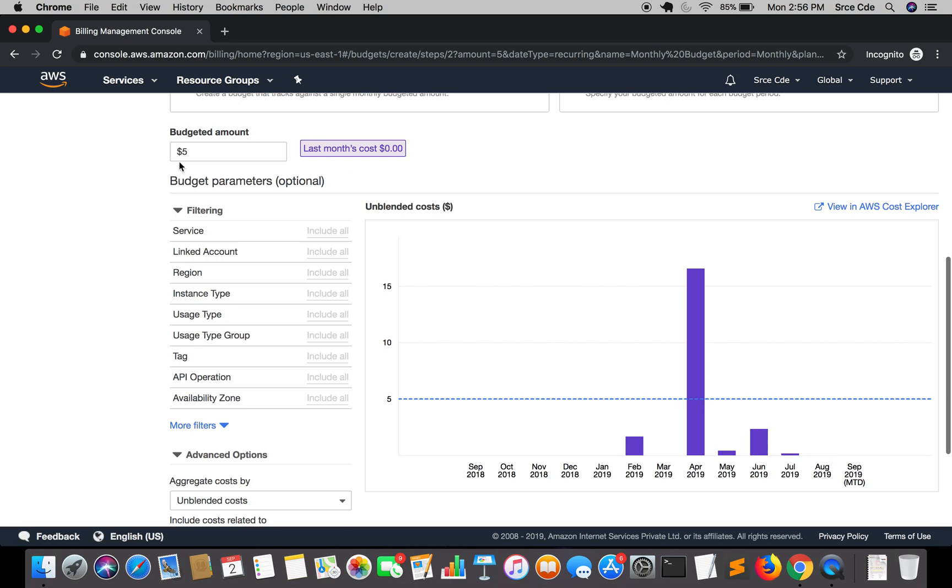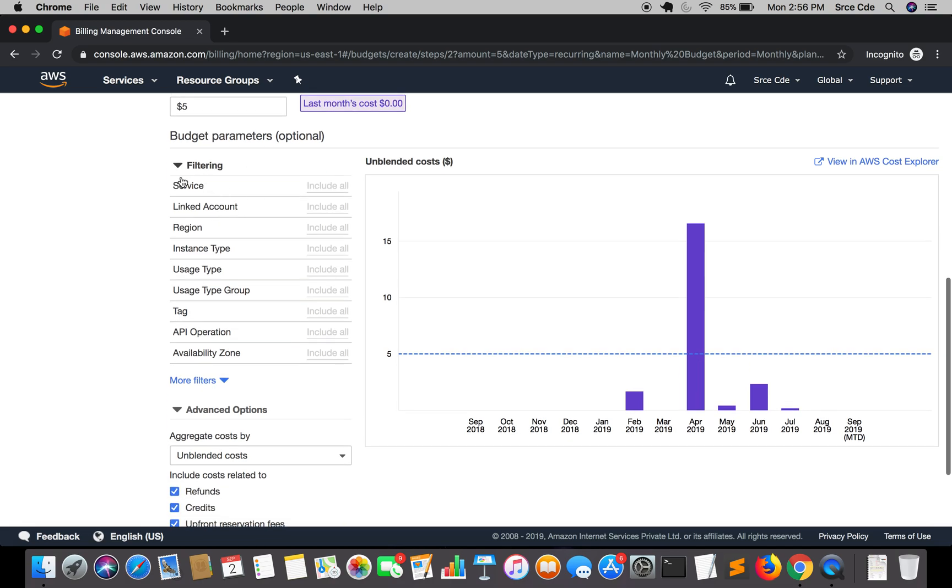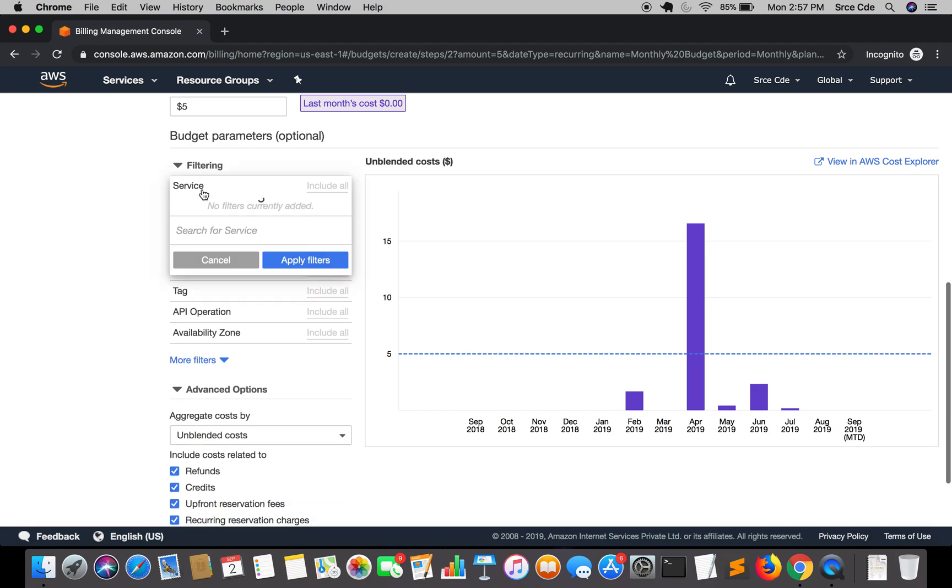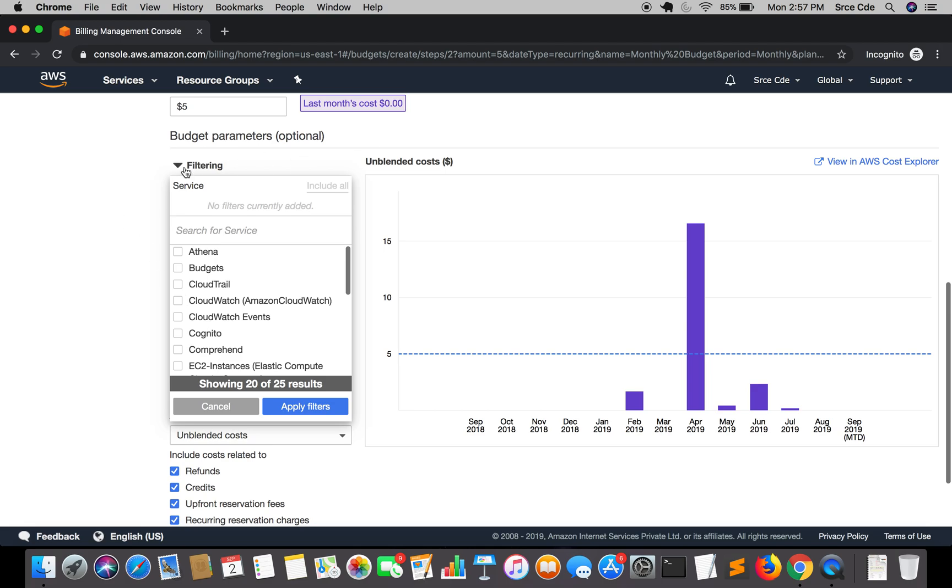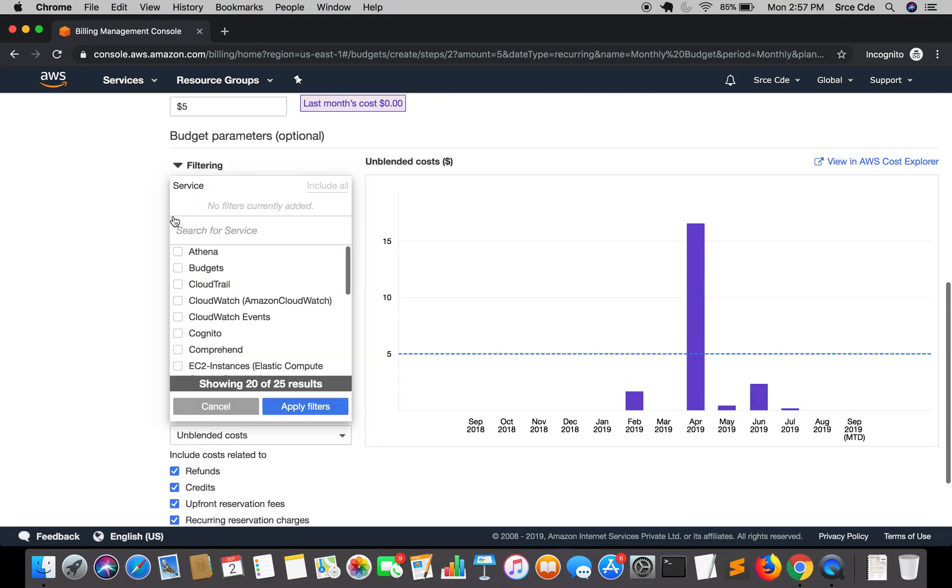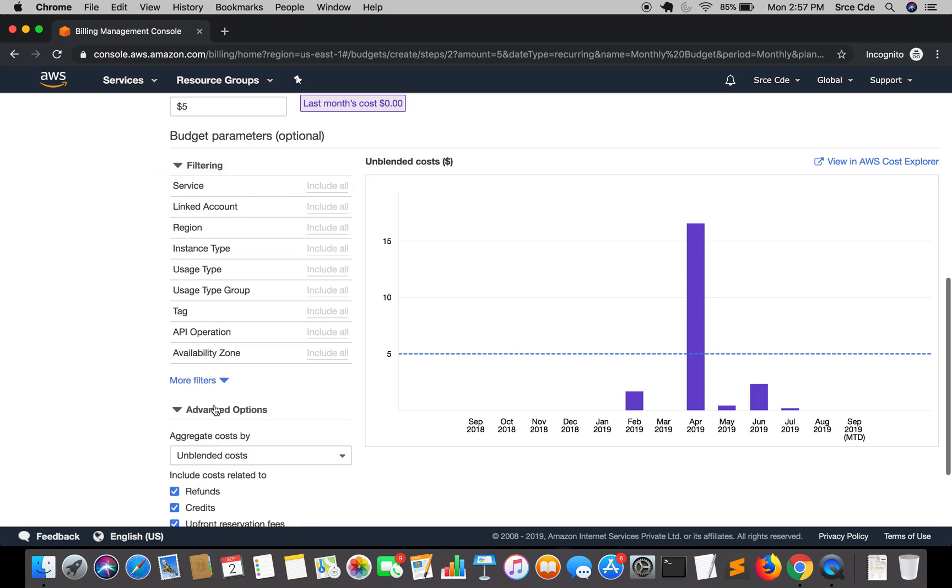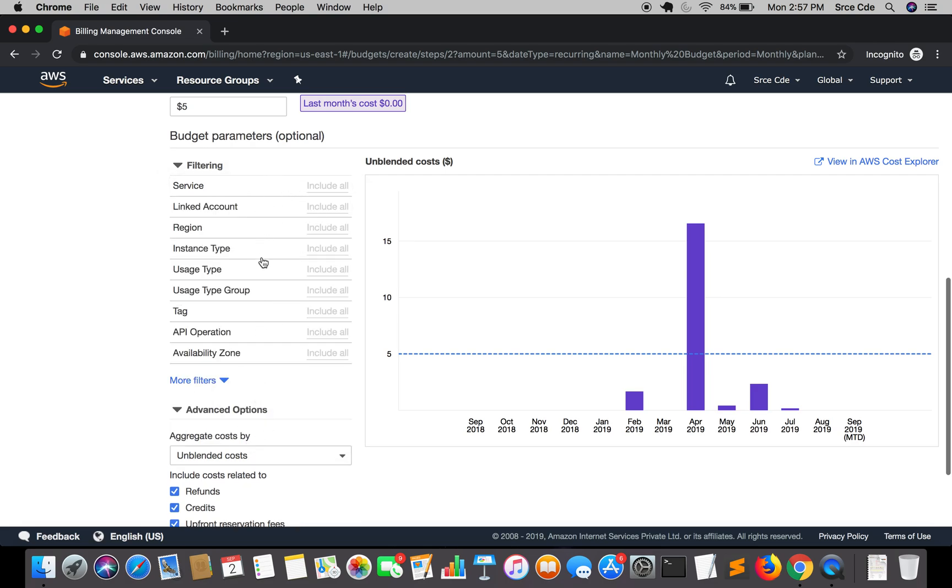My budget amount is $5. Within filtering, budget parameters, it's optional. Ideally it includes everything. If you want to track any one service, then you can select from here and apply filters. But I want to include everything, the overall AWS account of mine.